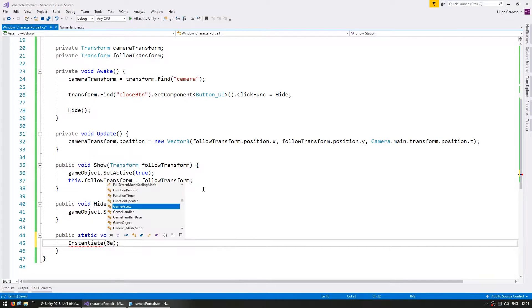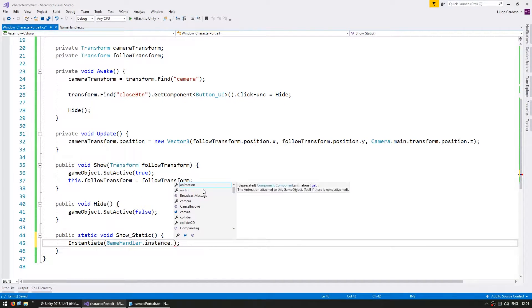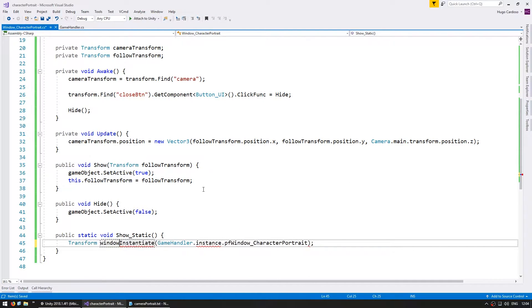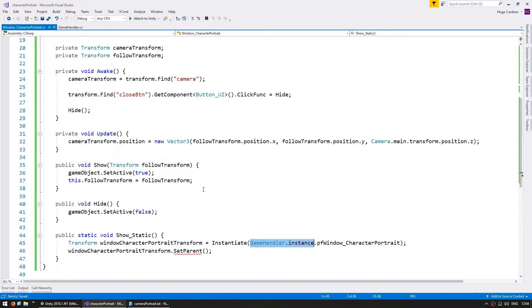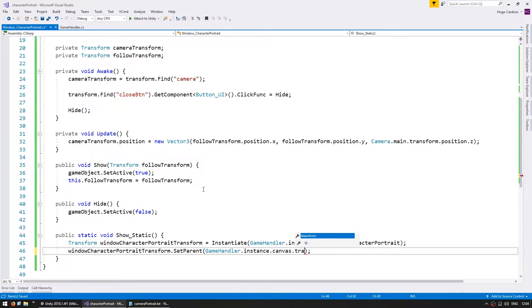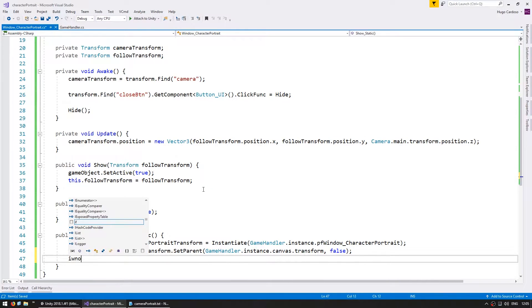So instantiate the game handler to the instance and grab the pf character portrait. Set the parent to our canvas transform parent. Set the parent and let's give it a random position so that they don't spawn on top of each other.